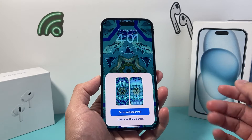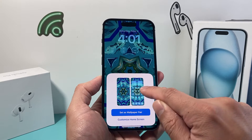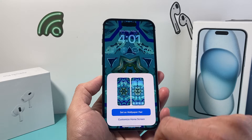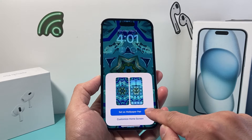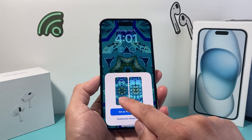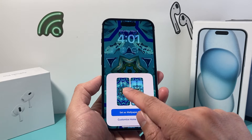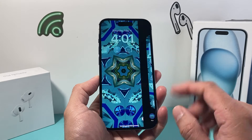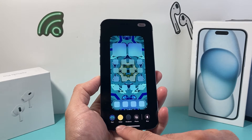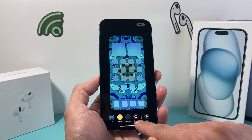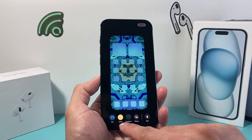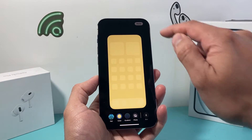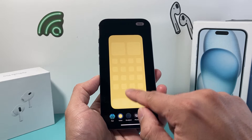Now by default, you can set both wallpapers to be the same for your lock screen and your home screen by selecting Set as a Pair. But if you want a different lock screen and home screen wallpaper, you can click on Customize Home Screen, which allows you to choose either another photo or a color scheme to be the home screen one.